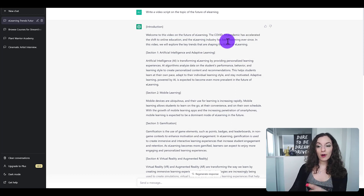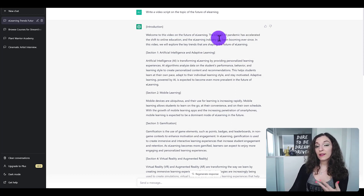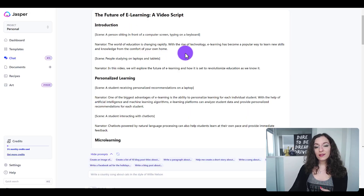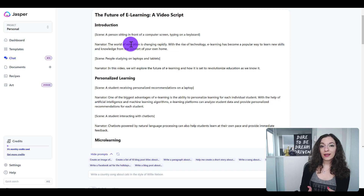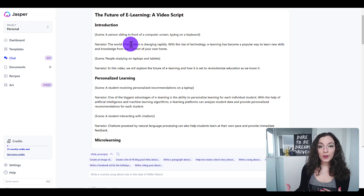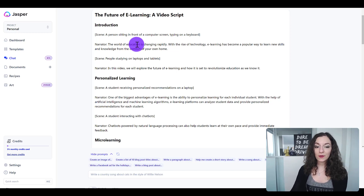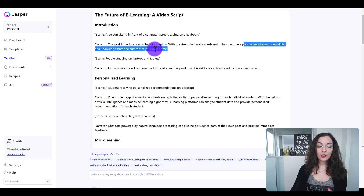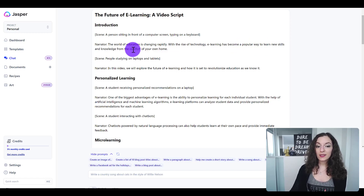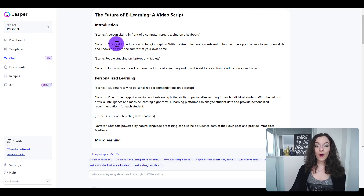Whereas Jasper is talking more about how this topic benefits the viewer or whoever's about to engage with this video — talking specifically about it being a popular way to learn new skills and knowledge from the comfort of your own home.